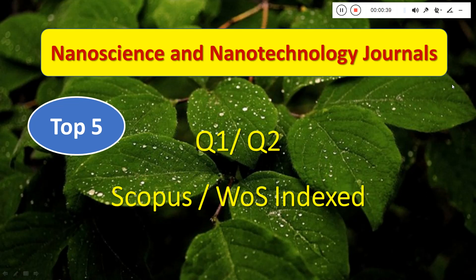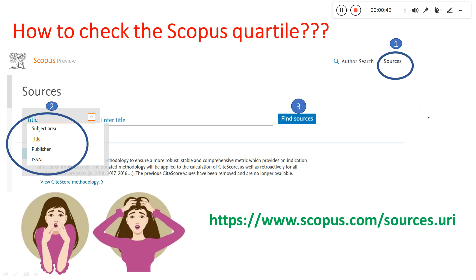Before discussing the journals, let us first see how to identify the quartile. Most of us might be worried about which quartile a journal falls under. You might search with SCImago or something like that, but scopus.com is a more authentic source. Just type www.scopus.com and you will come to this page.